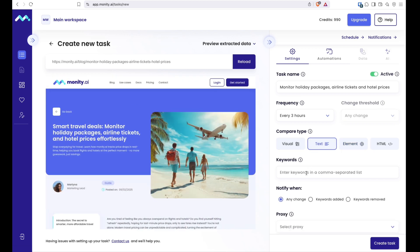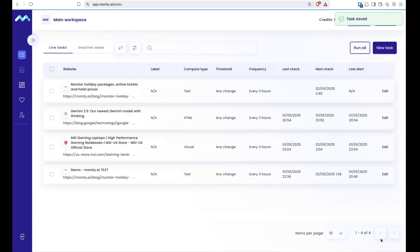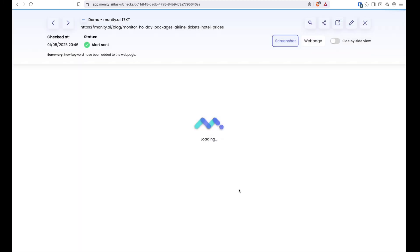Then there's text mode. If you want to focus only on the text, for example tracking specific keywords. We are going to monitor the booking.com keyword. Save that. The new paragraph has been added to the website. So let's find our demo.